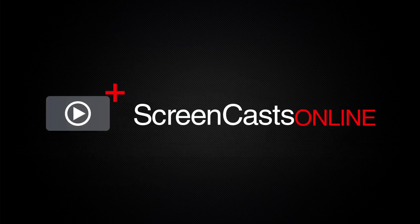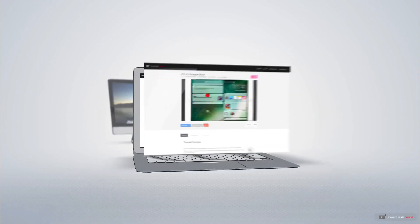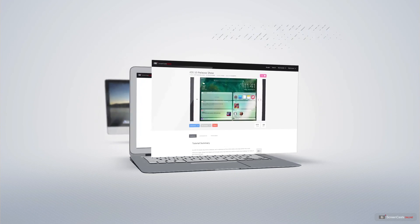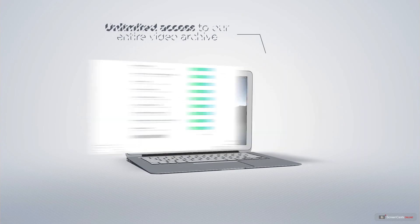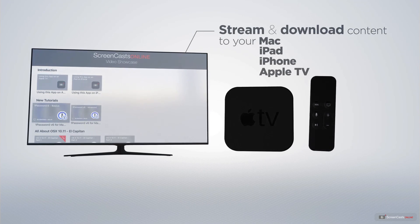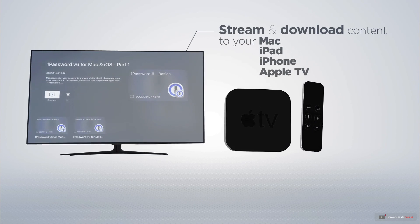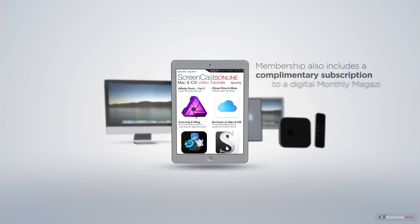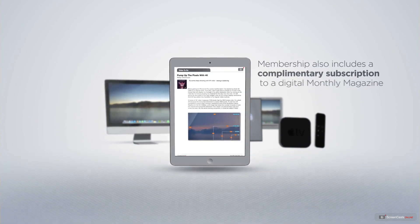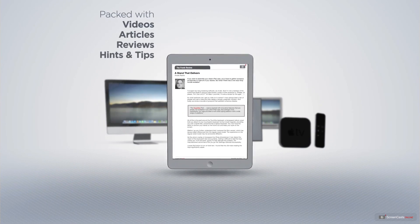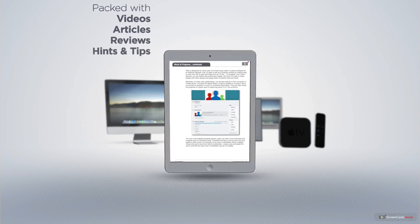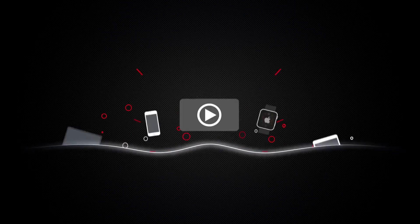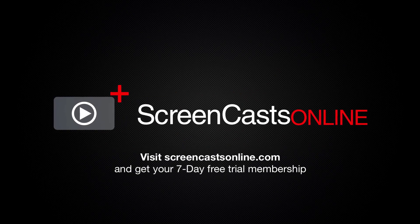ScreenCastsOnline is your premium source of Apple related video tutorials. All of our members get access to brand new up-to-date tutorials each week as well as unlimited access to our entire video archive full of Mac and iOS related tutorials. You can stream and download all of our videos on your Mac, iPad and iPhone and even your Apple TV using the members only ScreenCastsOnline Apple TV app. Membership also includes a complimentary subscription to the digital ScreenCastsOnline monthly magazine, published each month and packed with videos, articles, reviews as well as hints and tips covering all aspects of the Mac, iPad, iPhone and all of the other fantastic Apple products. So if you're ready to start getting the most out of your Apple devices, visit ScreenCastsOnline.com today and become a ScreenCastsOnline member.